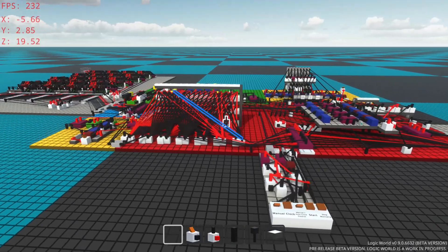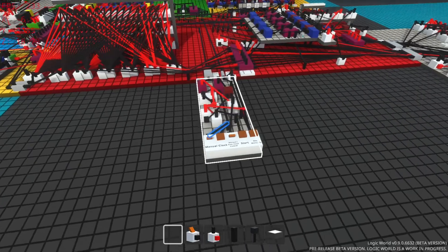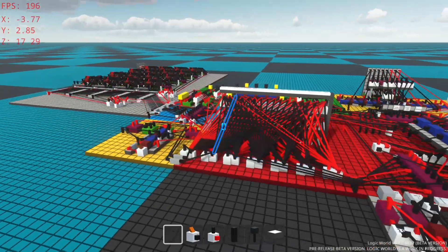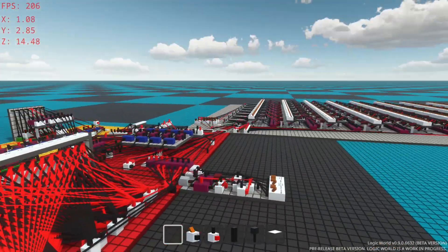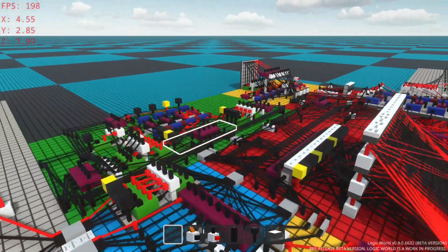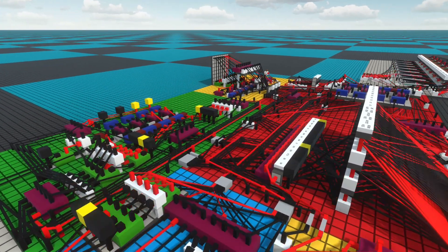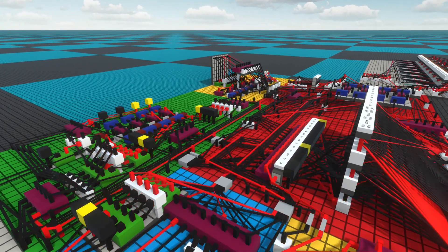By the way, thank you to Ryan for building this amazing 4-bit CPU. It's a really fun thing to play around with and test. So yeah, I will see you next Wednesday.